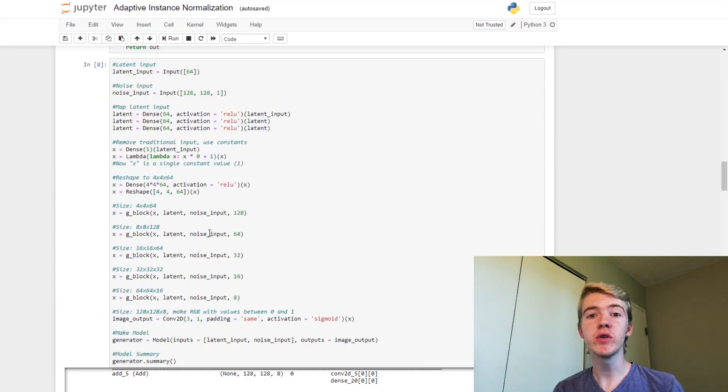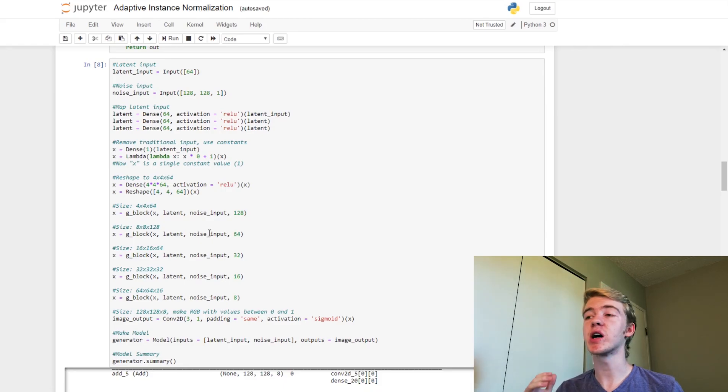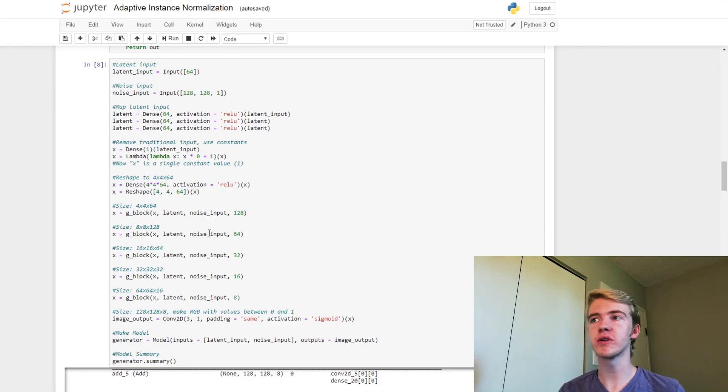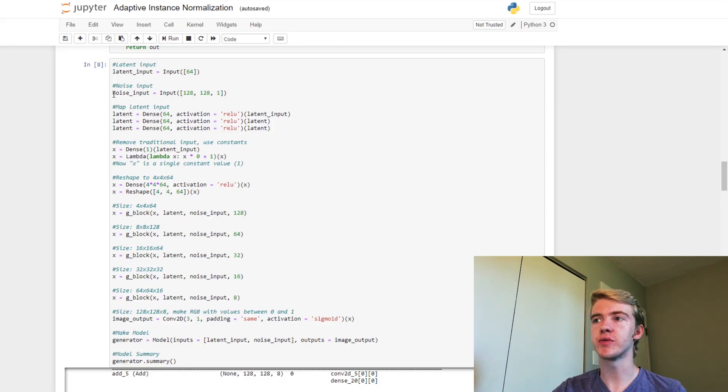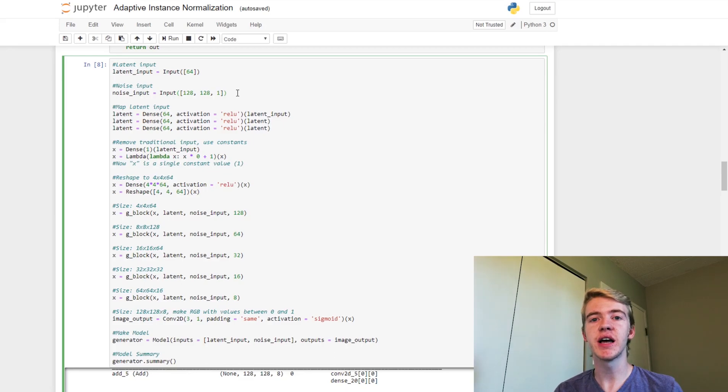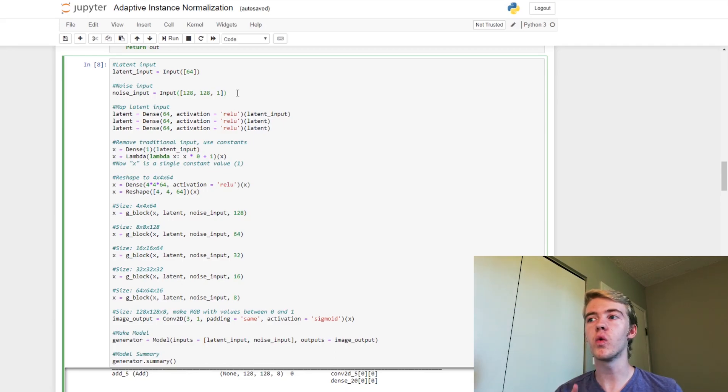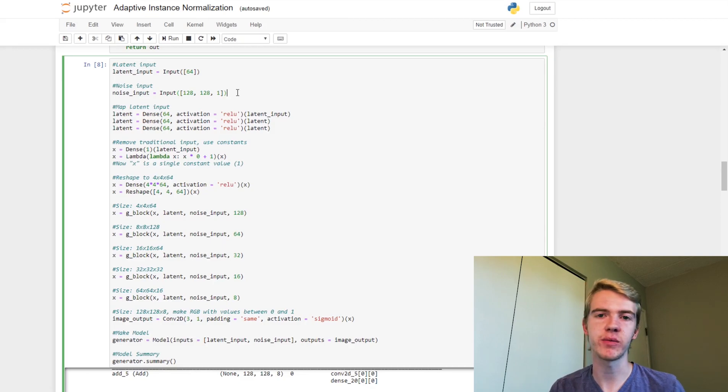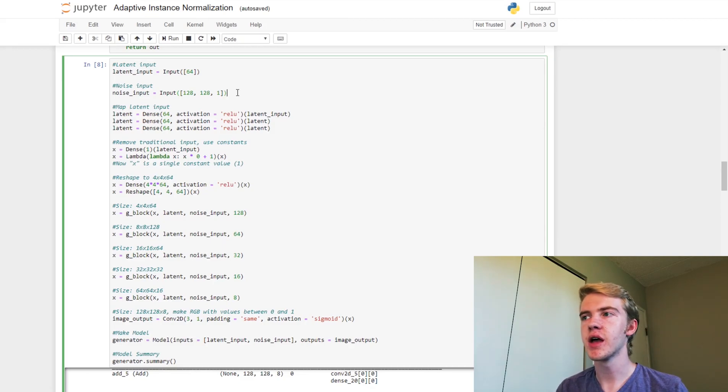So now we can move on to what's going on with our generator now. So our generator now has two inputs, both a latent input and our noise input here. So this noise input is going to be the same size as our image, except it's only going to have one channel. So this one channel can then be scaled for each block in the generator.